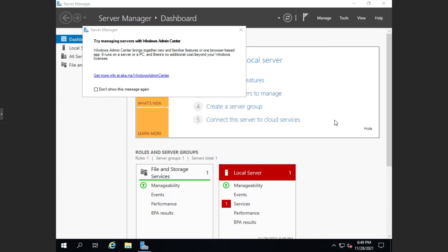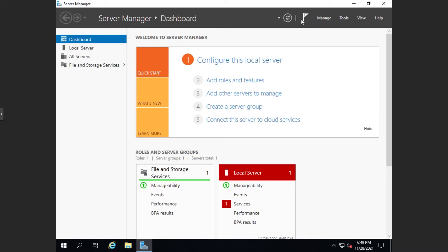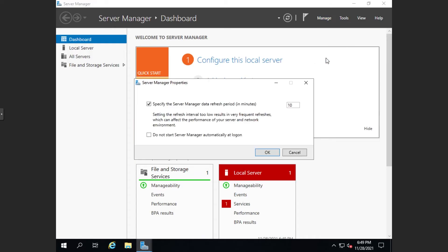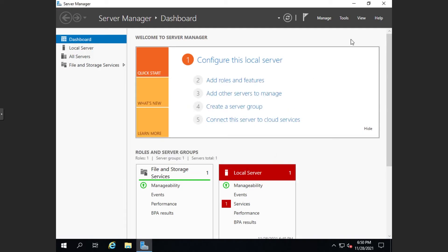The first thing you'll see when logging in is the Server Manager. Personally, I find it a bit annoying to have this pop up every time I log in, so I like to disable having it automatically start on login. To do that, we'll go ahead and dismiss this message, then we'll go to Manage, Server Manager Properties, and then check 'Do not start Server Manager automatically at logon.' Hit OK and then we'll close out of the Server Manager for now.